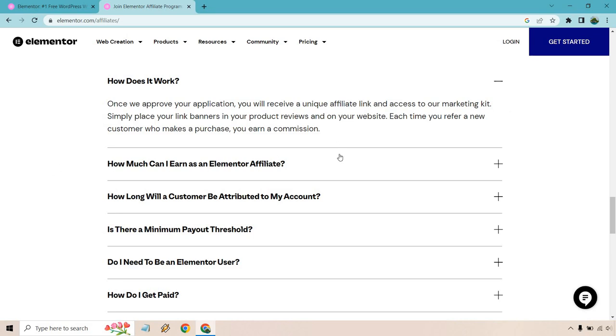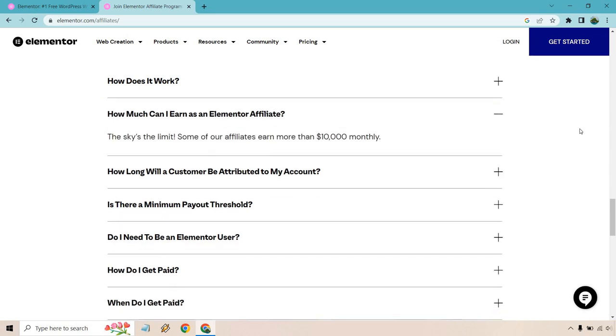This one is always good. How much can I earn as an Elementor affiliate? The sky's the limit. Some affiliates earn more than $10,000 monthly. I do a lot of affiliate program overviews to give you an idea of what's out there and what you can expect. This question has become more and more popular, and it's always the same thing.